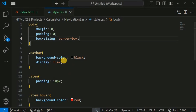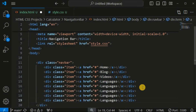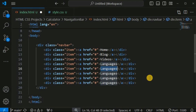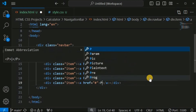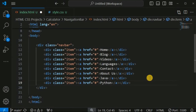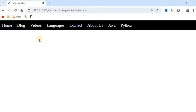After saving, there is no longer space on the left or top of the navigation bar. To add more navigation bar items, simply copy and paste the div lines in the HTML file and provide more items such as Contact, About Us, Java, and Python. After saving, the additional items appear on the navigation bar.